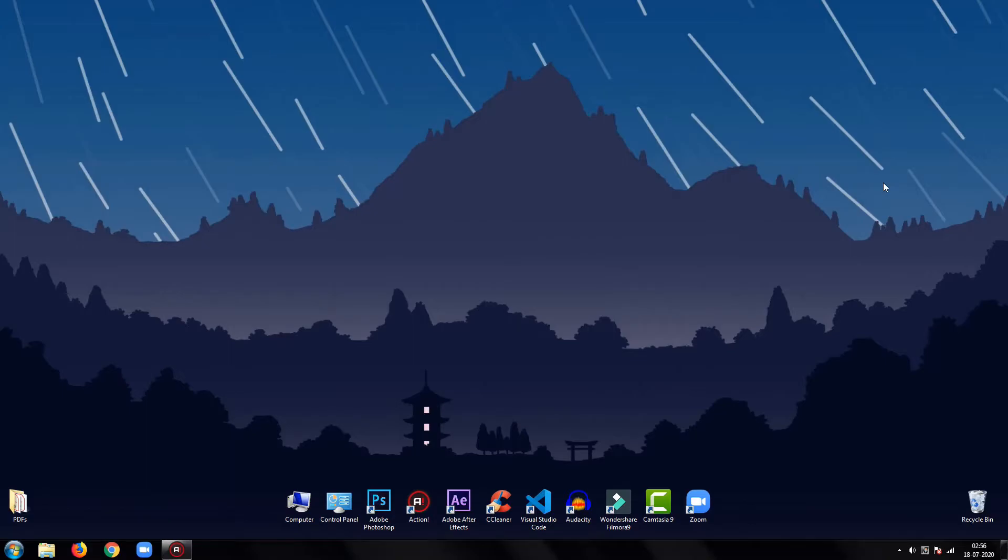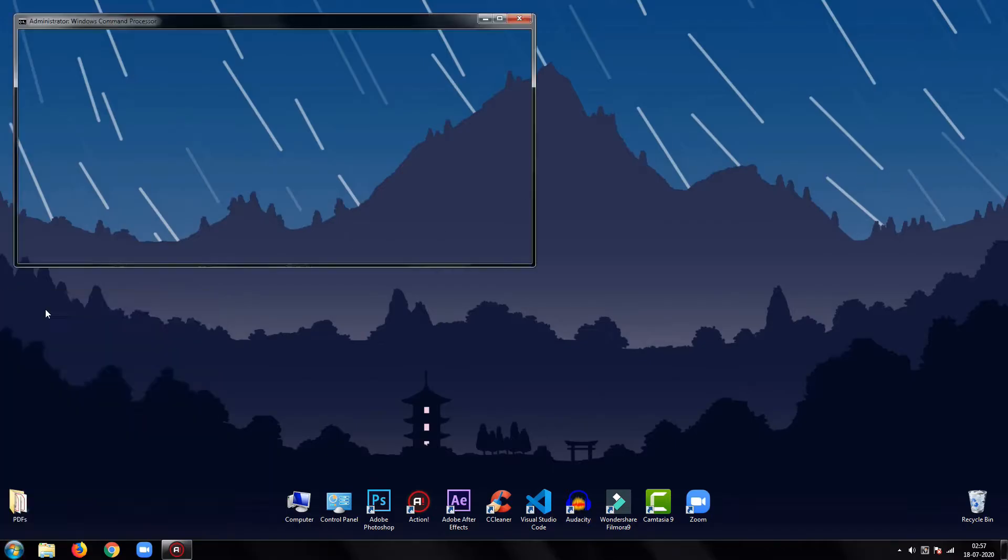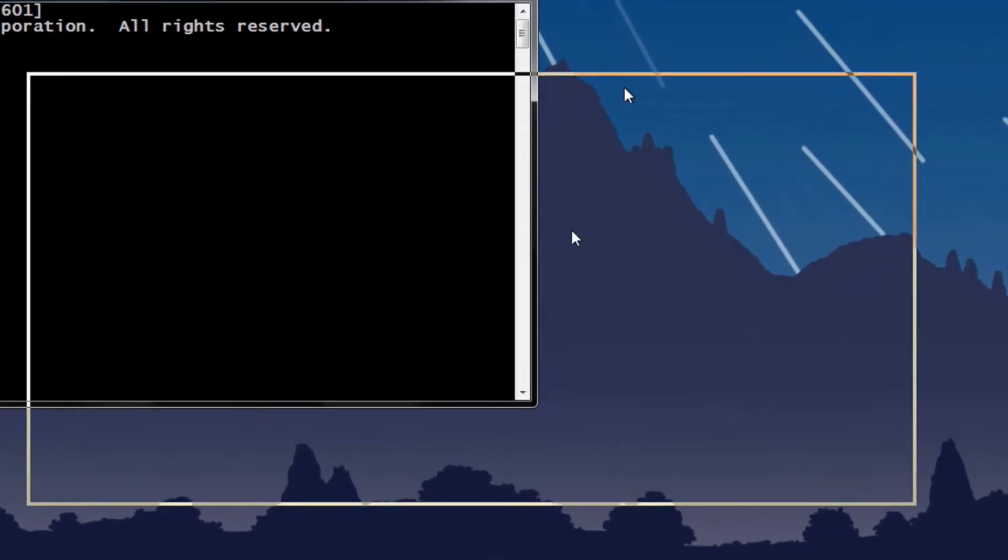We will first need to install the TextBlob and emoji library. To install them, open command prompt window and type pip install textblob, then press enter.